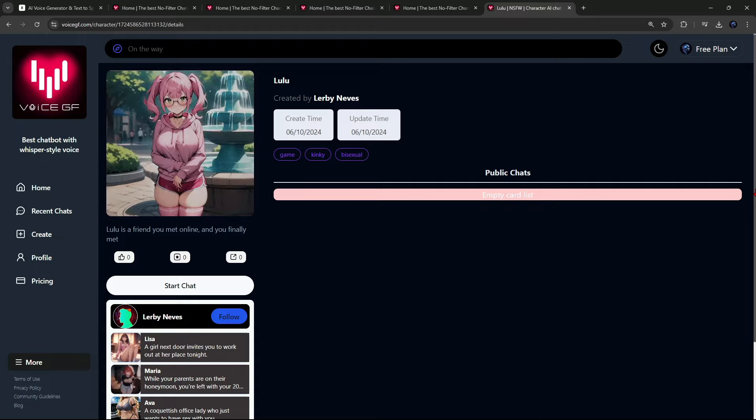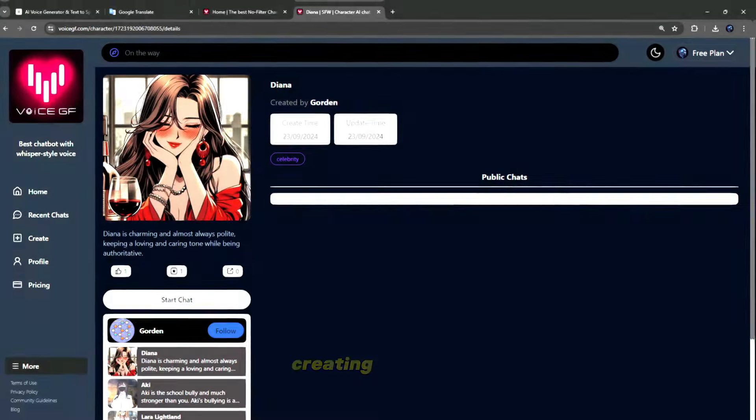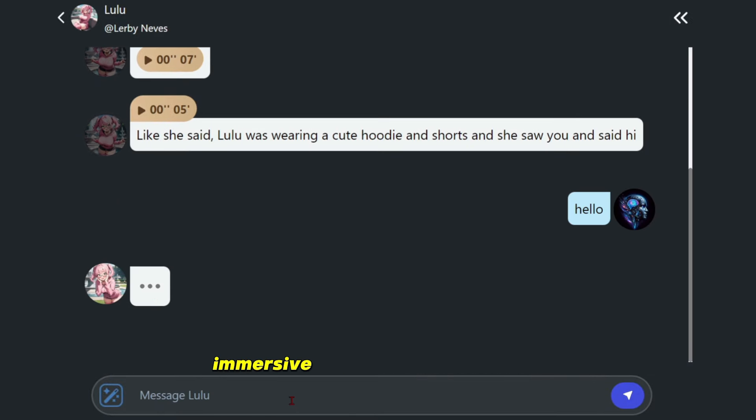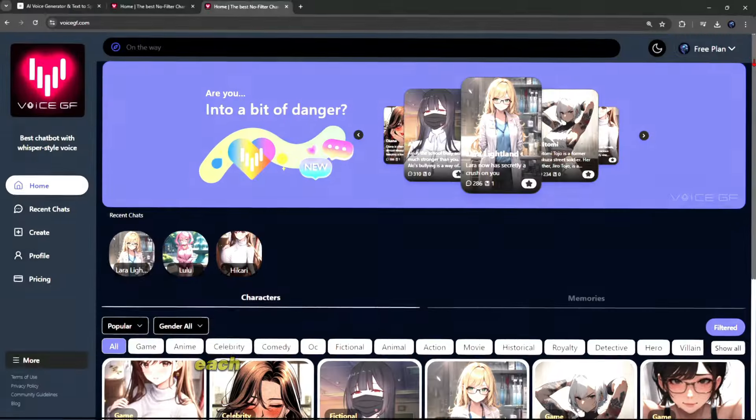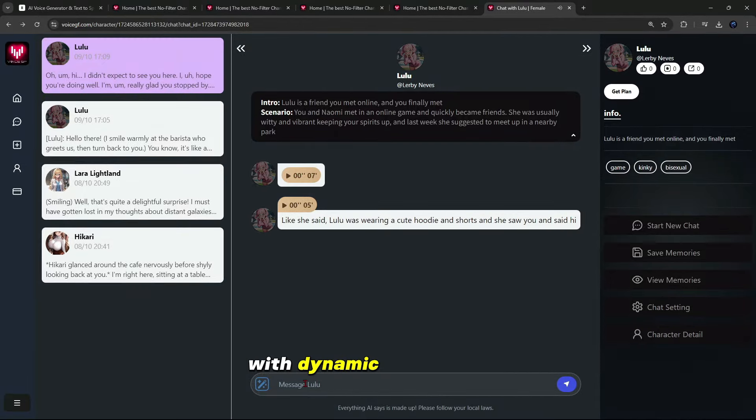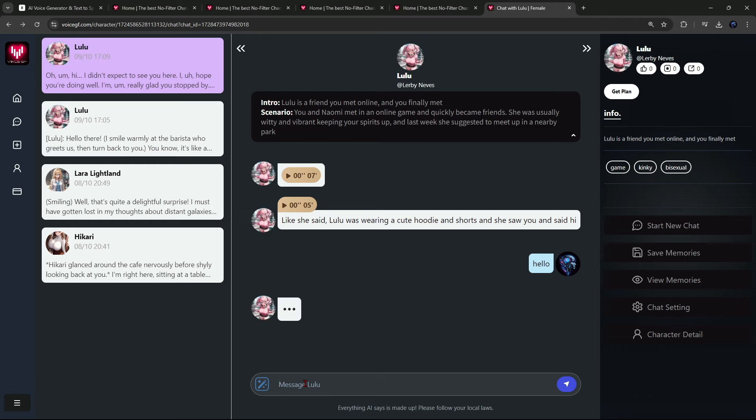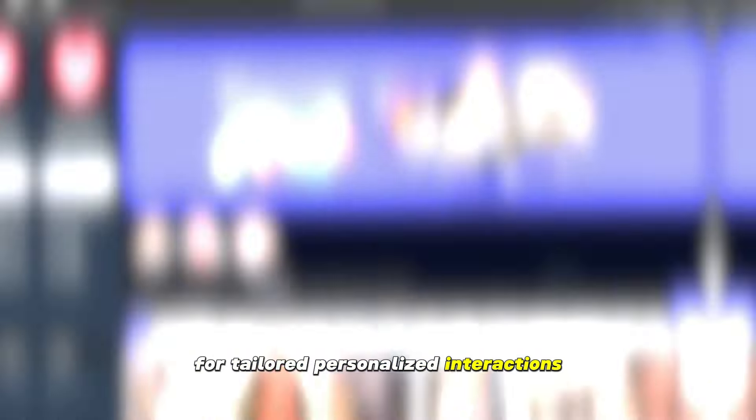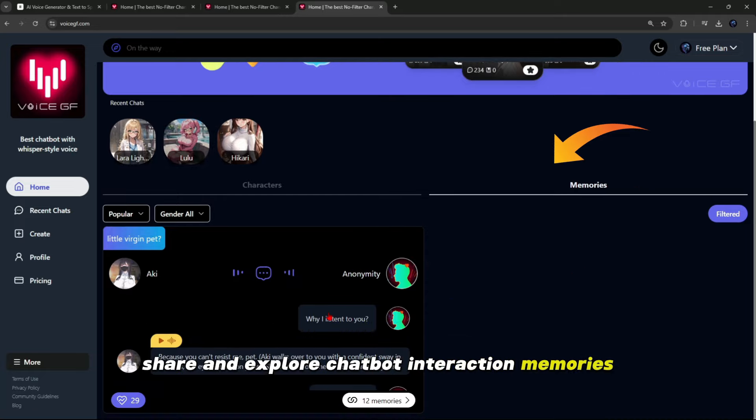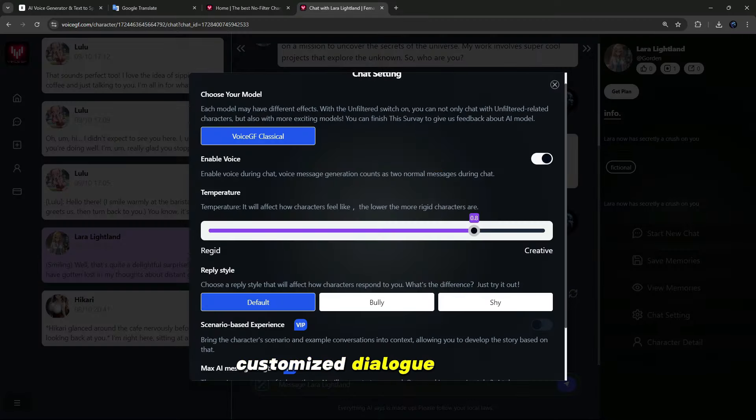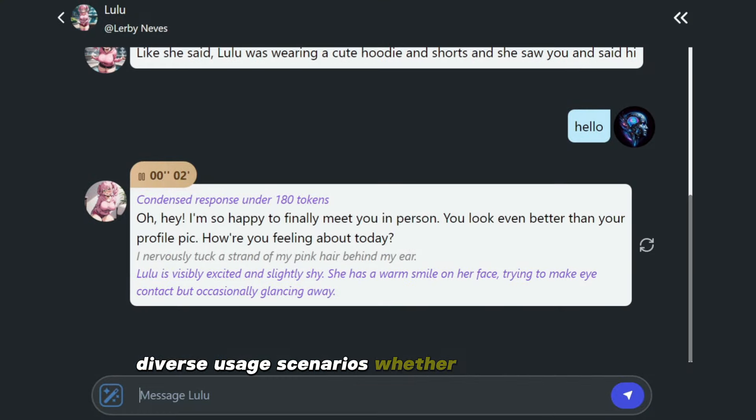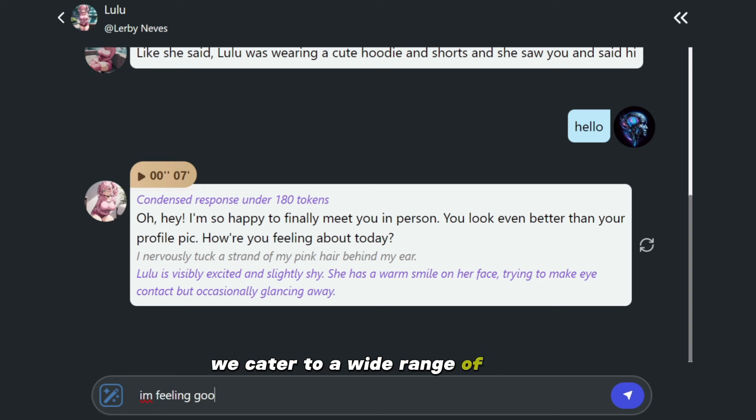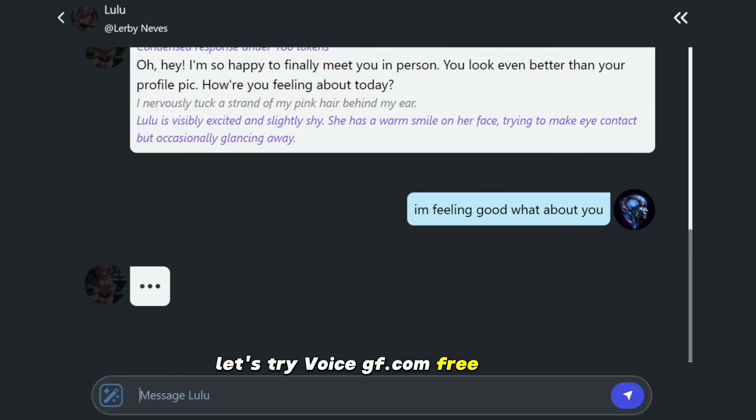The best no-filter character AI chatbot with whisper voice, creating a deeper, more engaging experience than traditional voice actors. Immersive anime-style characters - chat with various characters, each featuring 50-plus unique voice lines. All interactions are voice-based, with dynamic, scene-driven dialogues that respond to emotional moments. Custom character creation - design your own unique characters and scenarios for tailored, personalized interactions. Memory sharing - share and explore chatbot interaction memories, allowing users to discover fun, customized dialogue settings. Diverse usage scenarios - whether for stress relief, emotional support, or just enjoying virtual character charm, we cater to a wide range of needs.